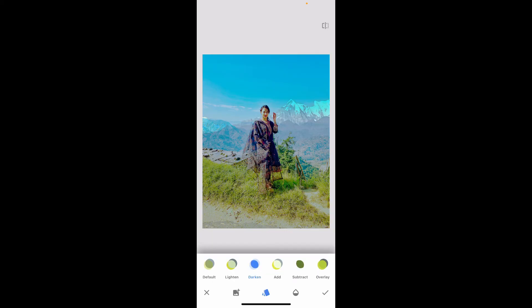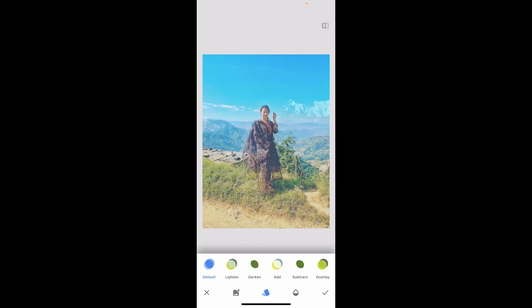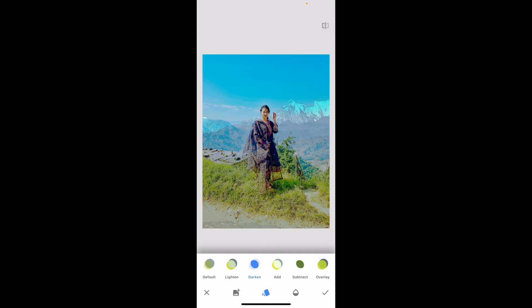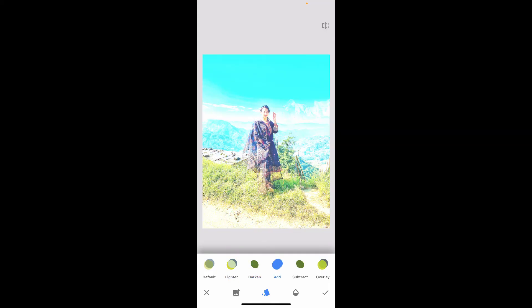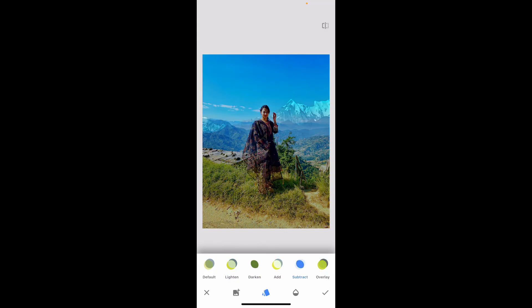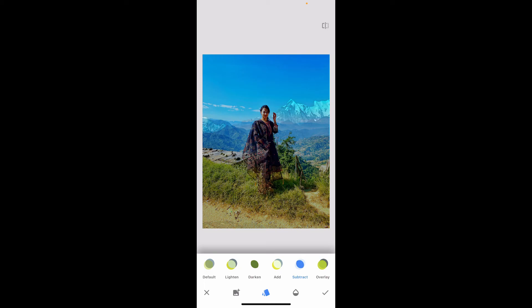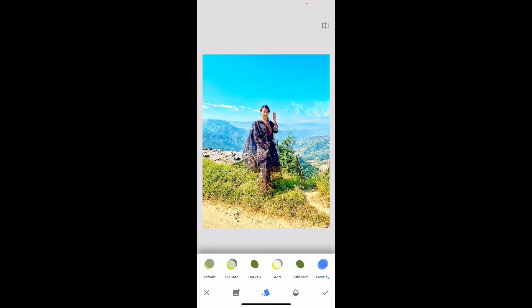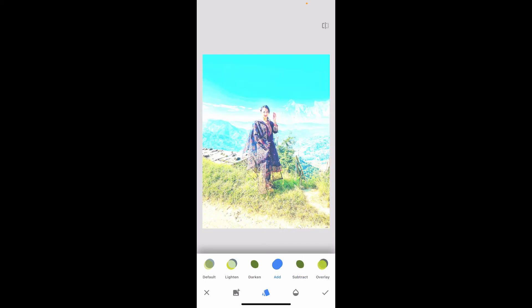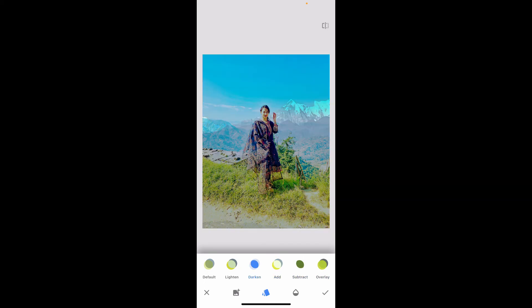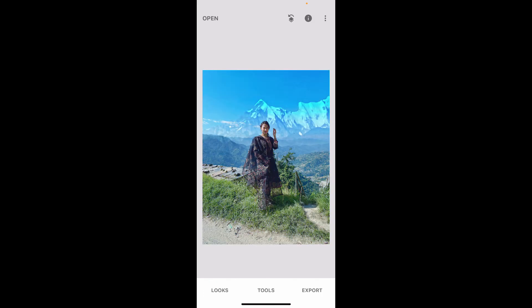You can now tap on this style button at the bottom which looks like an eraser and play around with the options displayed on the screen. You can lighten, darken, add or subtract, and overlay the images in order to make it appear natural and what works best for your photo.